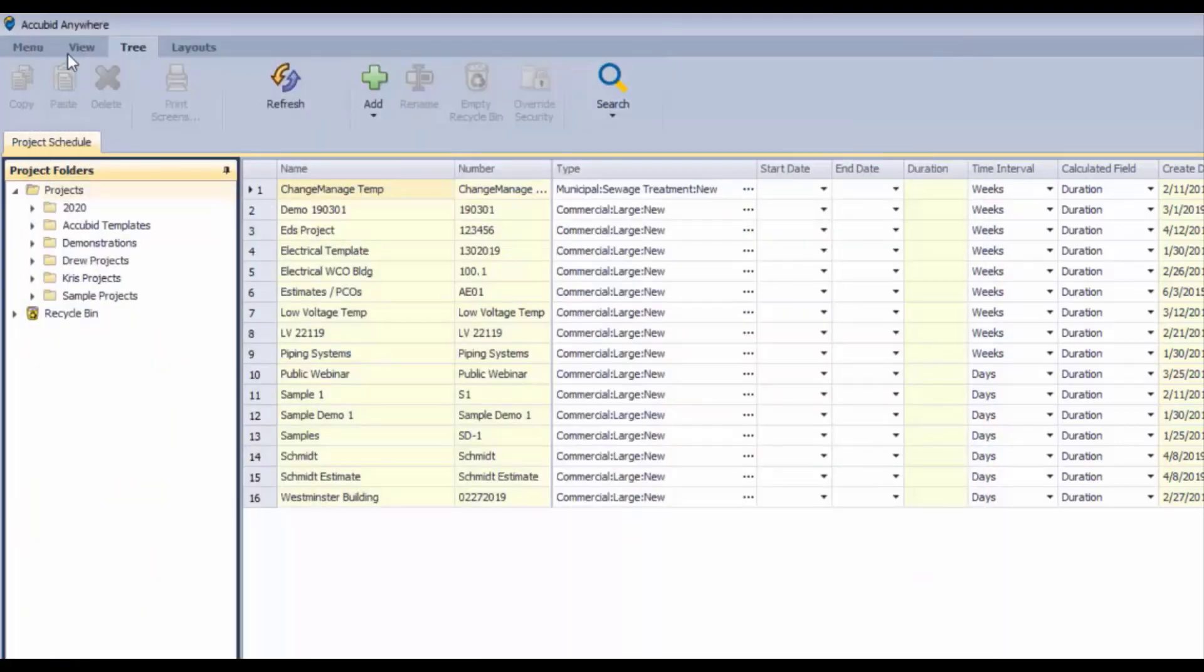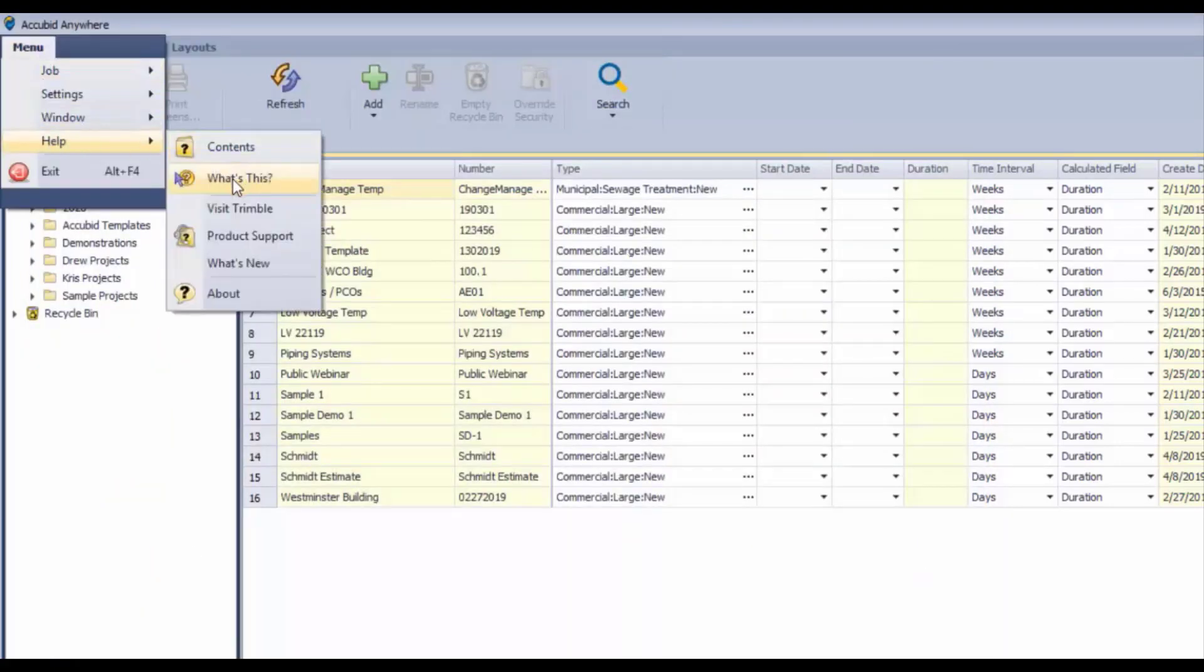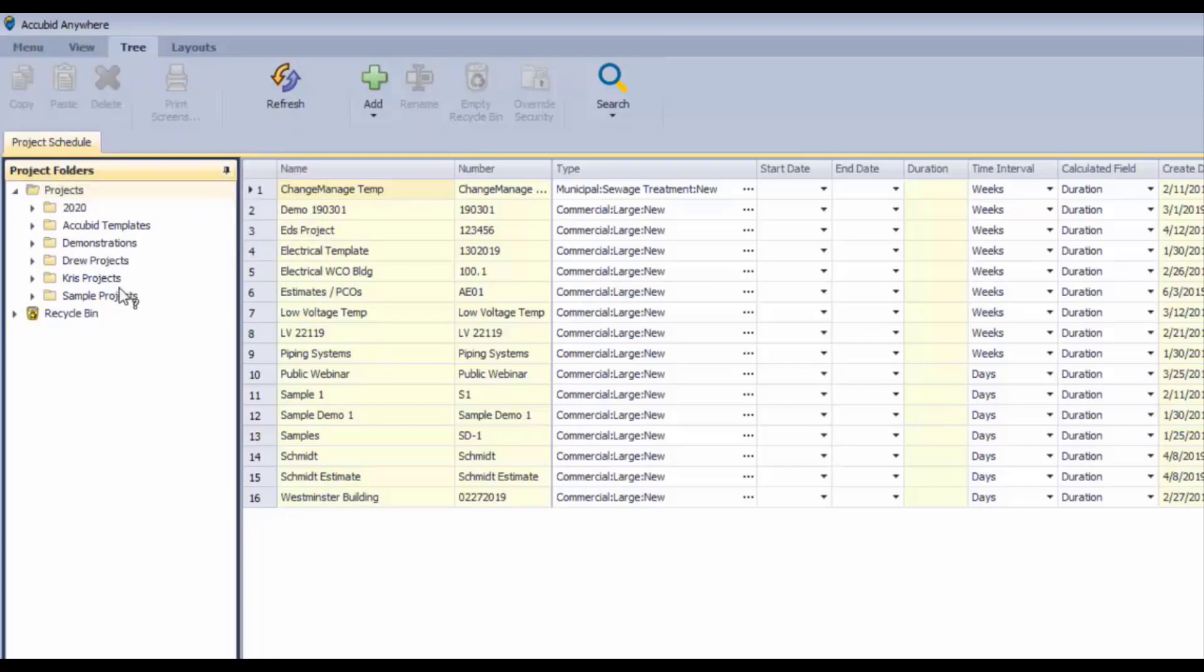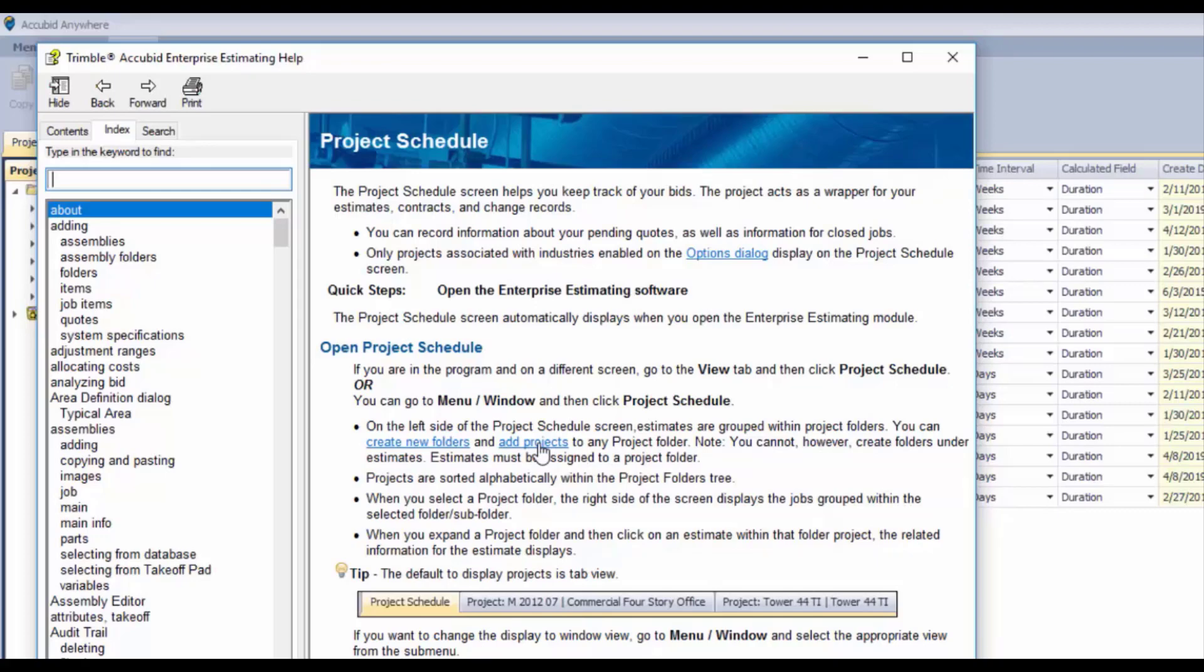There is the "What is this" feature, so if we click on that and select, let's say, folder here, it's going to give us information on the project schedule screen. You could find the topic more specifically that you're looking for on the project schedule.